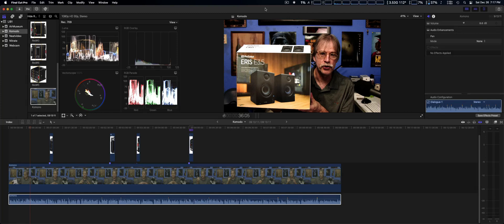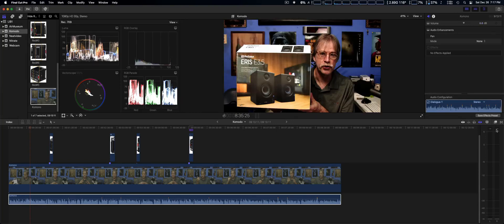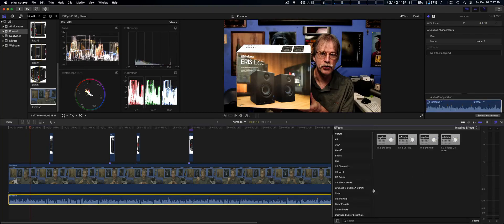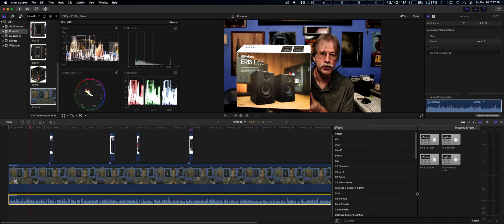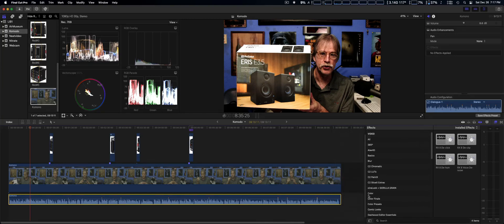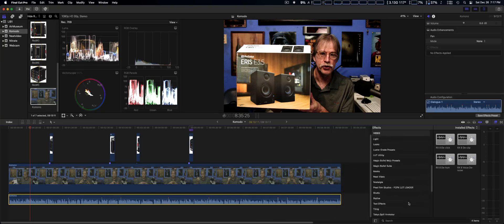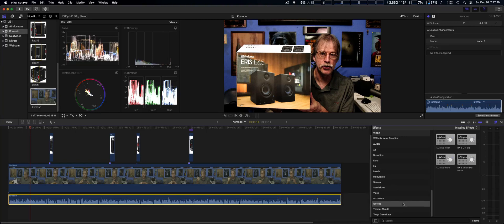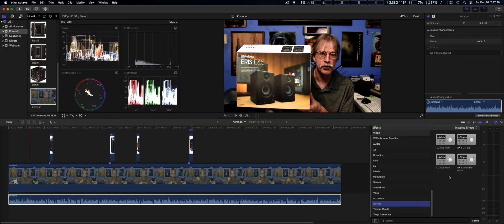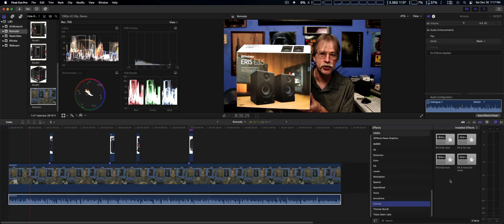We're going to use the iZotope plugin on some audio just to show you. As you can see, it will install fine. This is the D-click, D-clip, D-hum, and voice denoiser, which comes with RX Elements, as well as the external audio editor which I'm going to get to in just a minute.